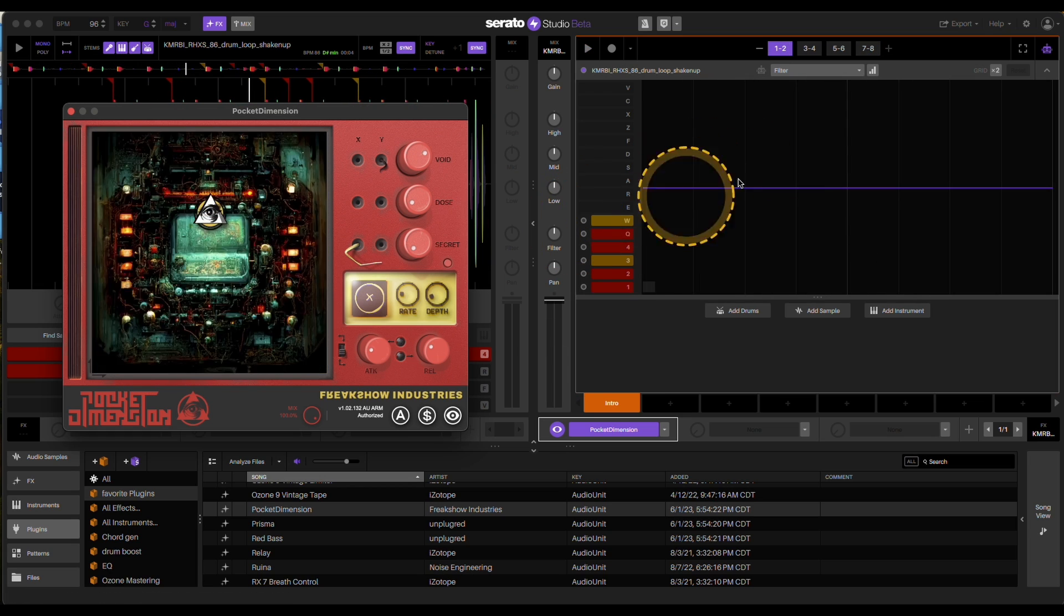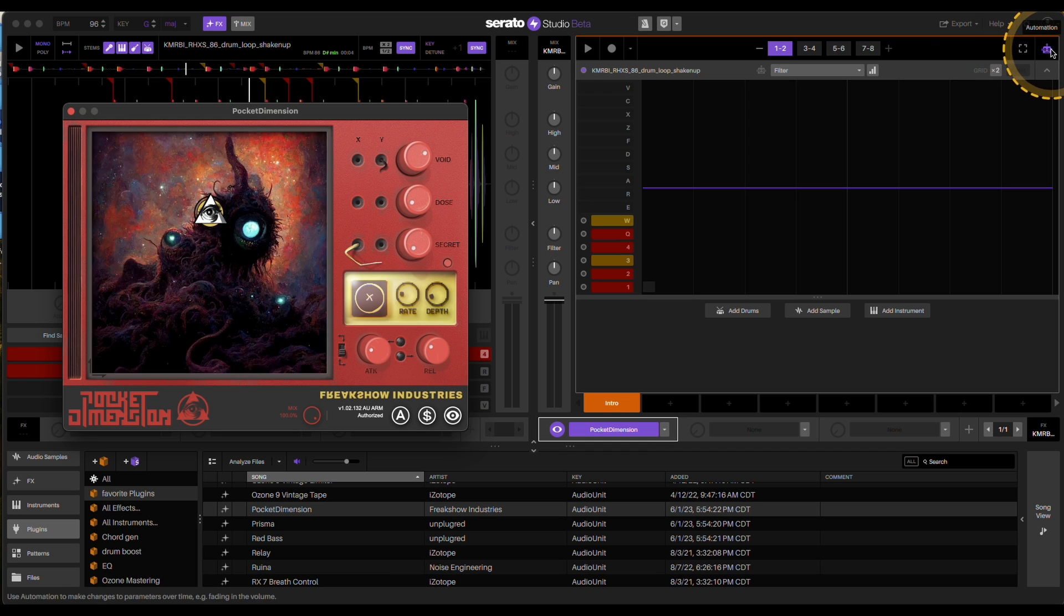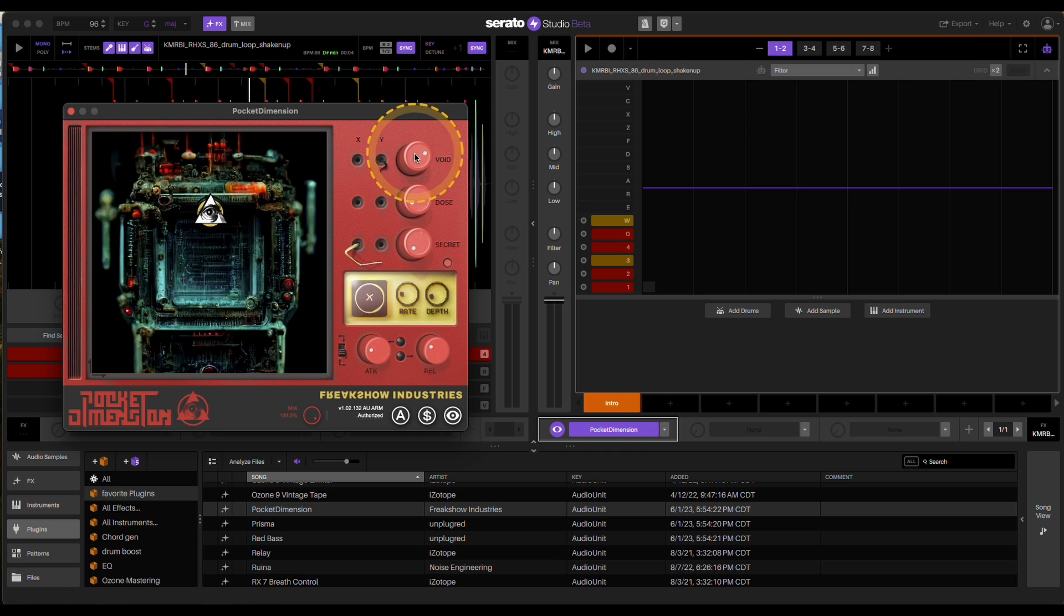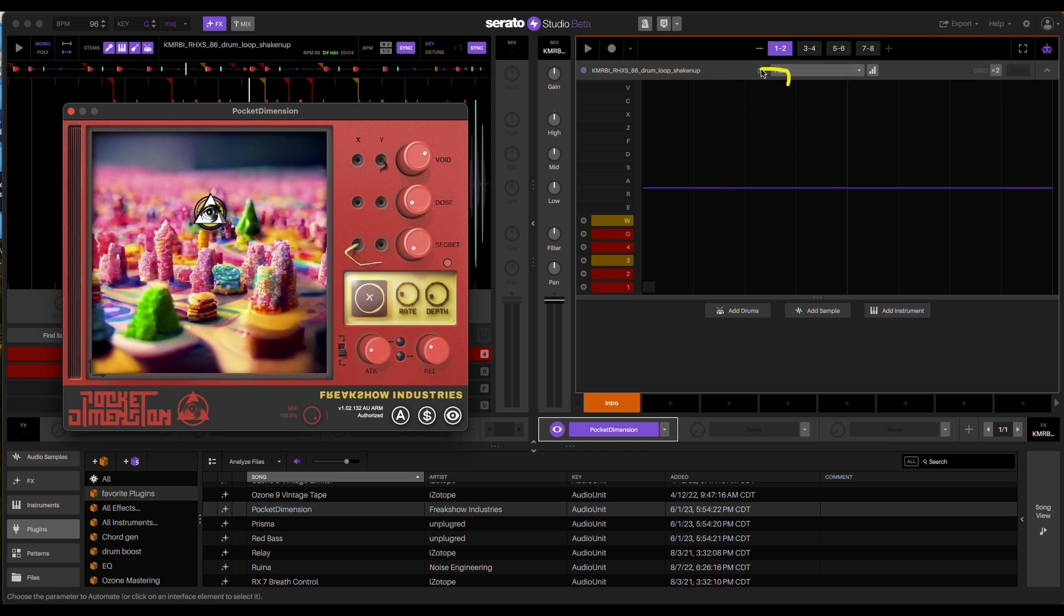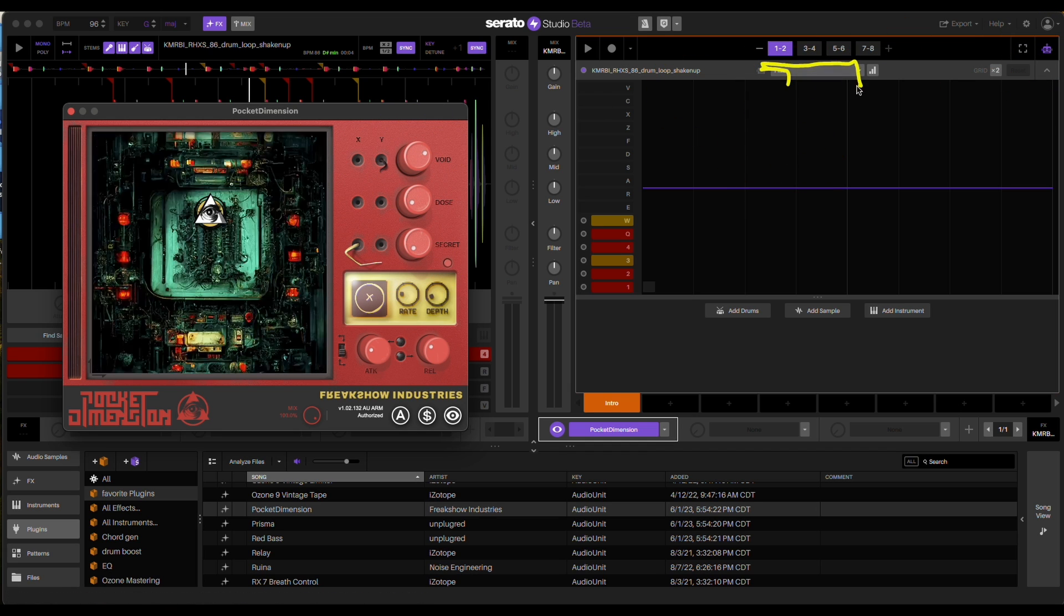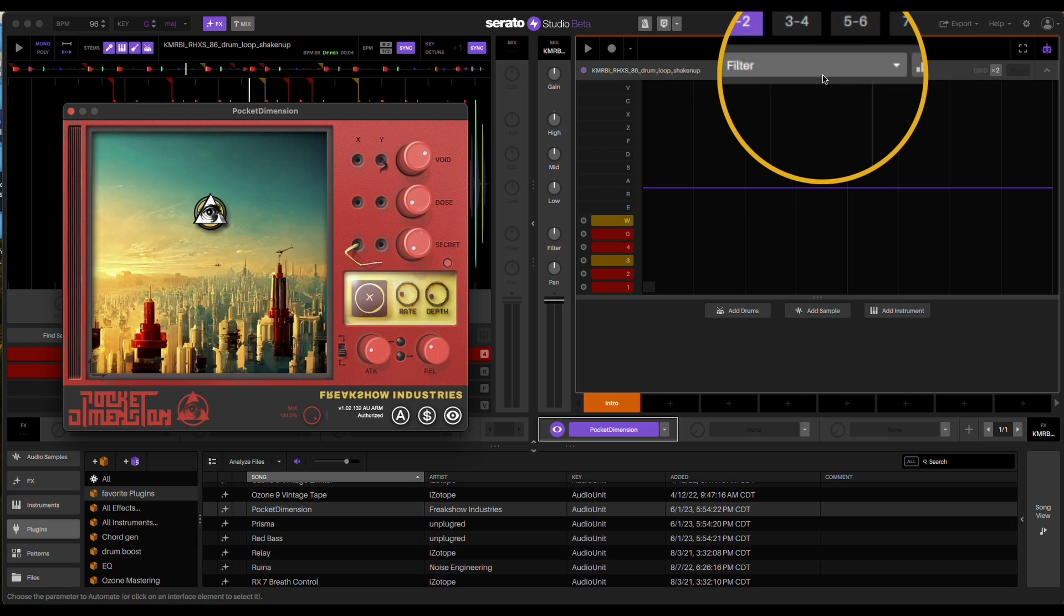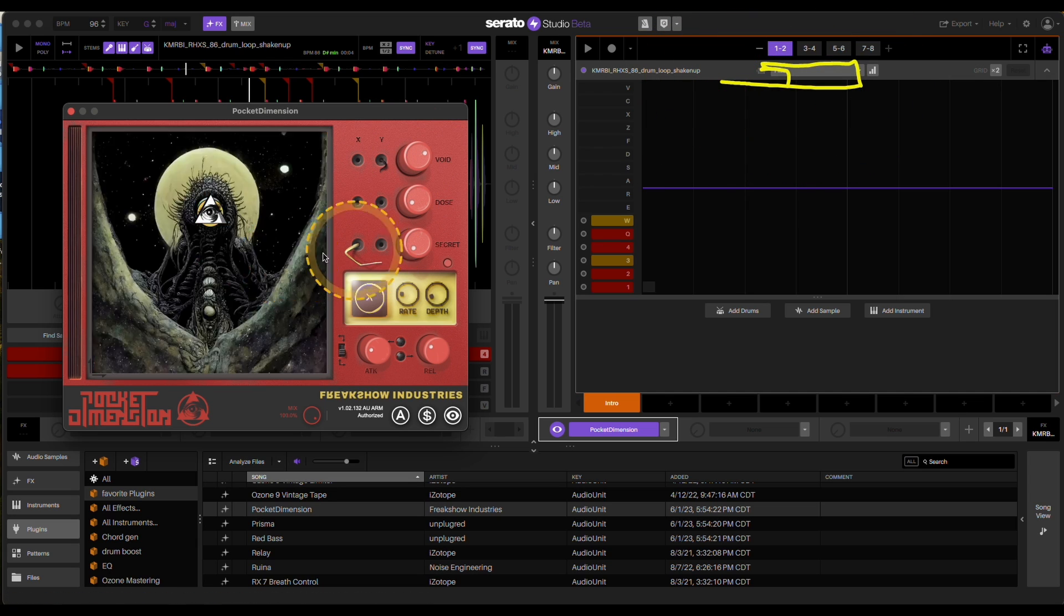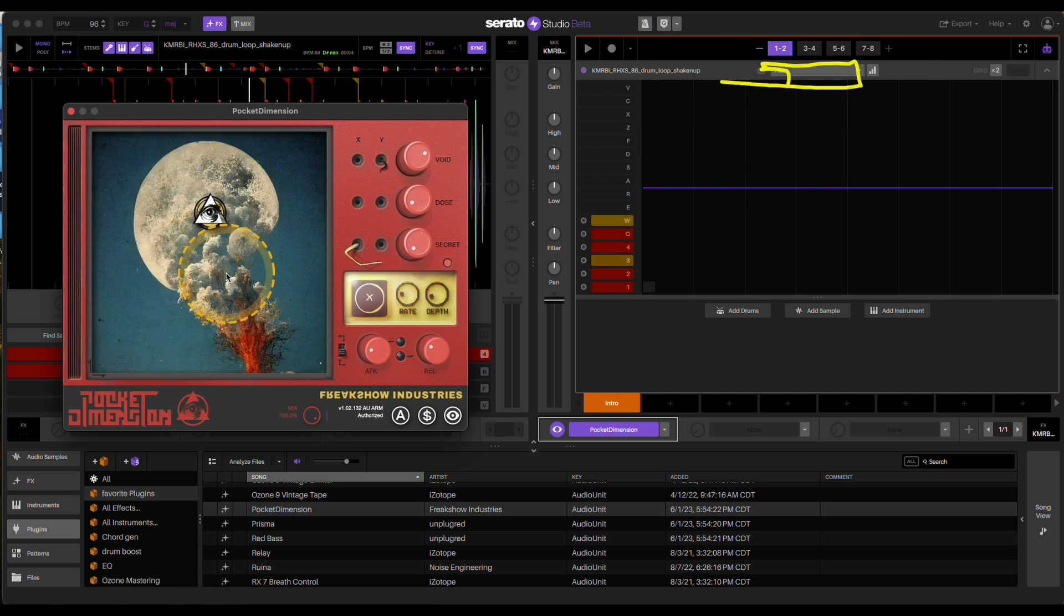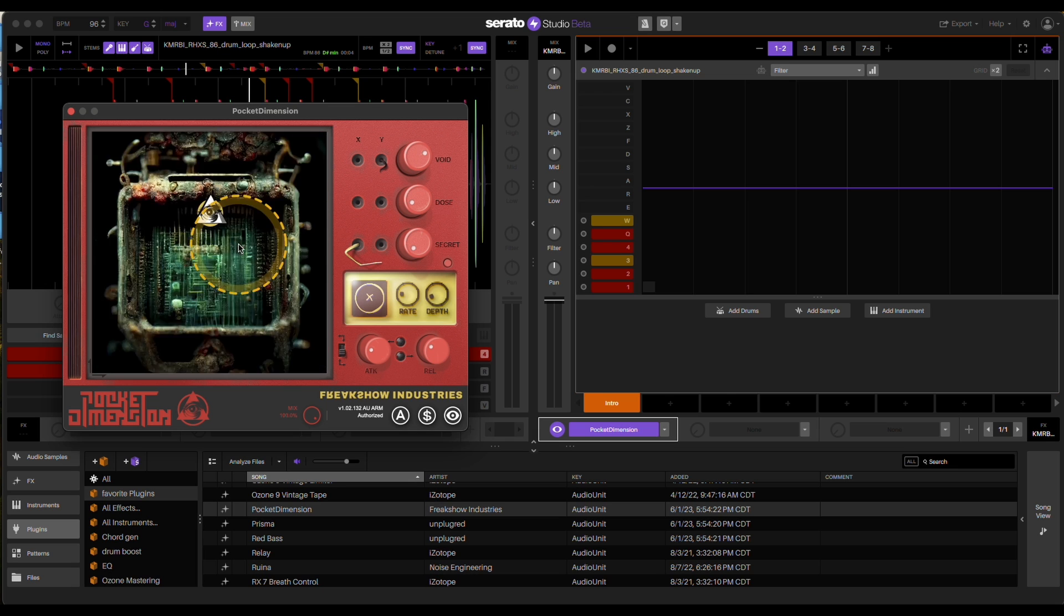Now, when you click on this robot icon and you try to click any knob here, as you can tell, nothing shows up here. It just stays on filter. So you're like, how in the heck can I automate this?